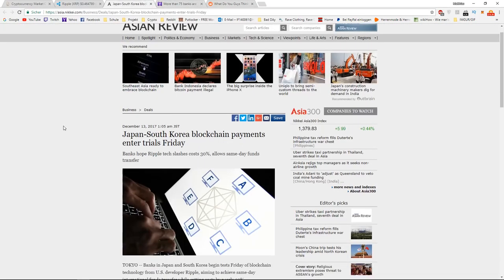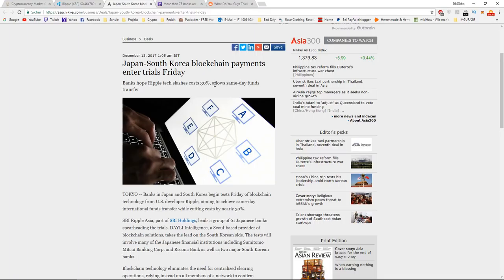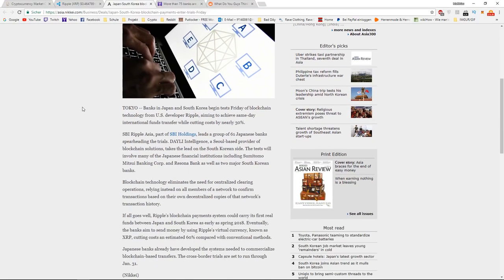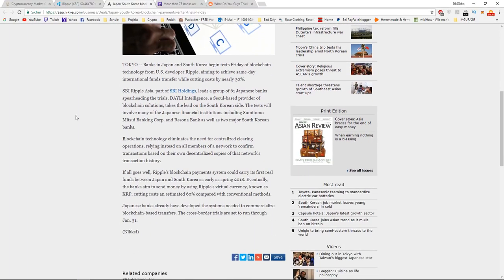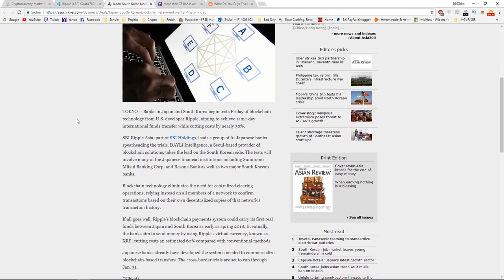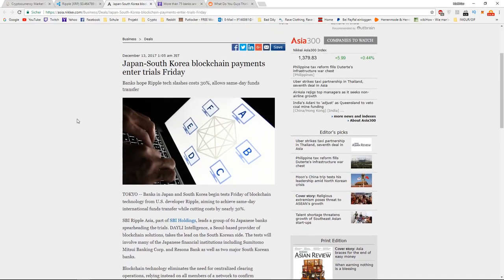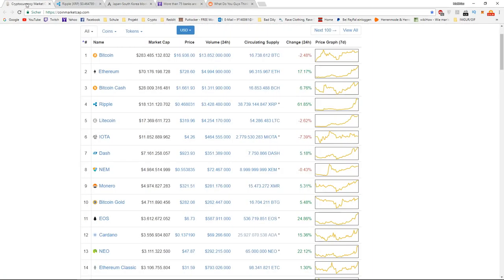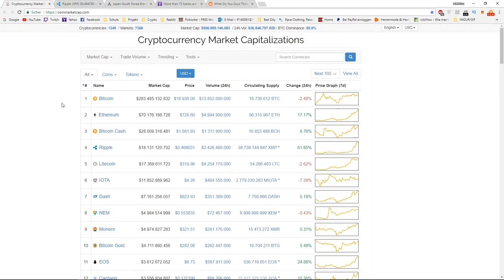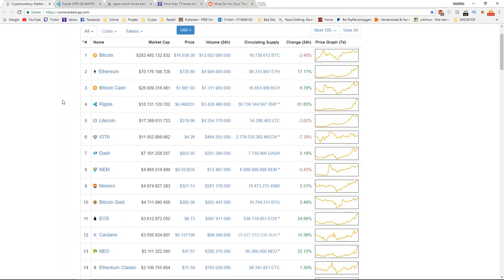Lowering the costs for banks is a huge factor, and if the trials work out nice on Friday, I think Ripple will probably take the third spot, just behind Ethereum.